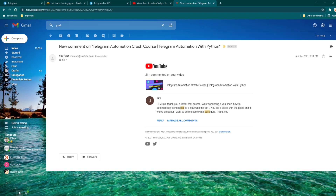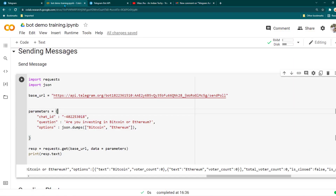Hey there, I hope all of you are doing great. I just received a question on my YouTube about how to send a poll or a quiz using the Telegram bot. In the past we have discussed about sending messages, audio, video, and stuff like that, but we haven't really discussed how to send a poll or a quiz — that's the question which Jim is asking, so I'm going to answer that.